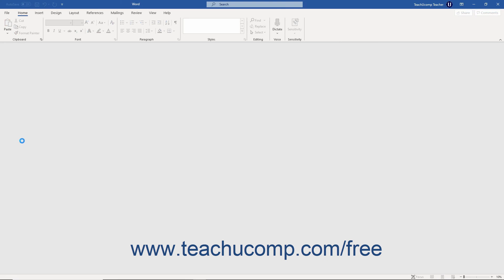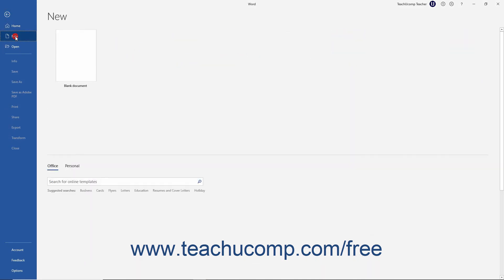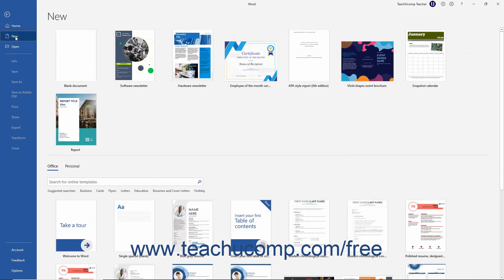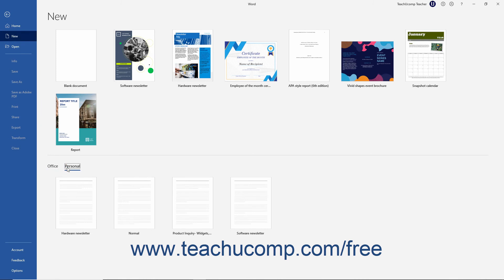To later create a new copy of that document from the template, click the File tab in the ribbon. Then click the New command at the left side of the Backstage View. Then click the Personal Template category that appears above the suggested searches and to the right of the term Office to view your personal templates in the list below.